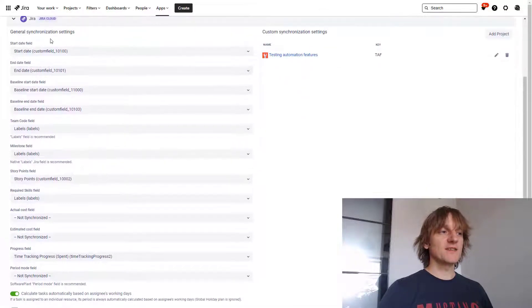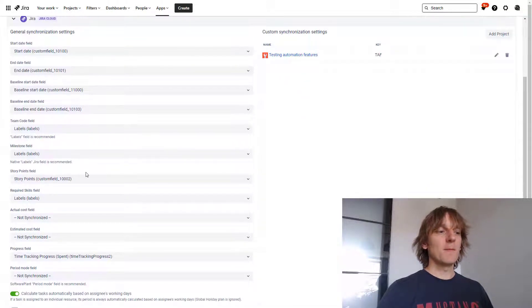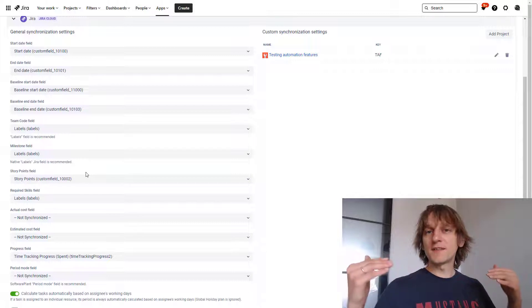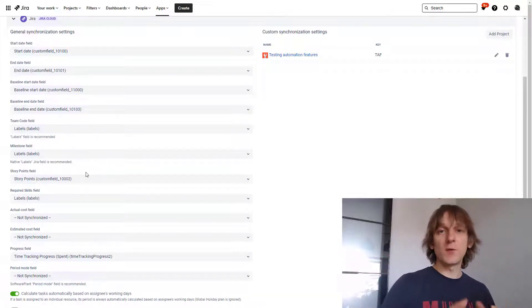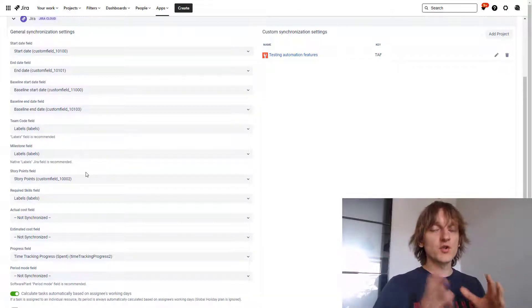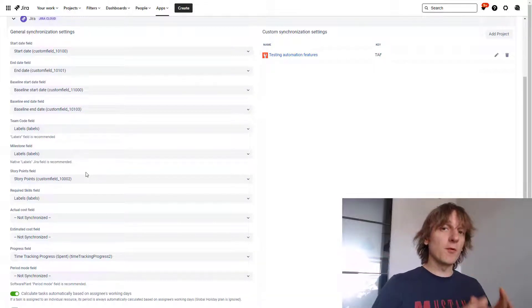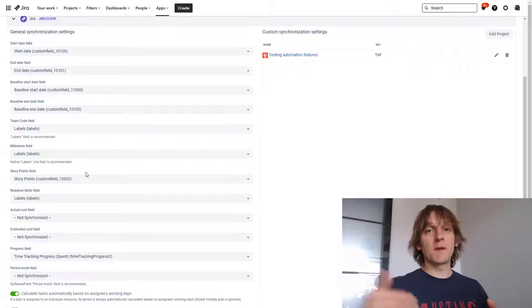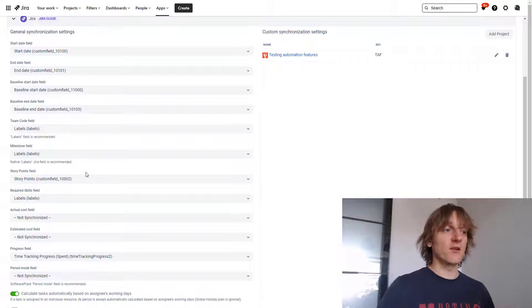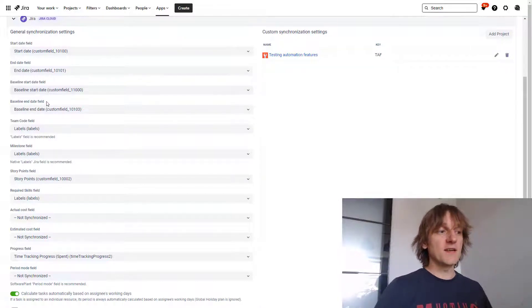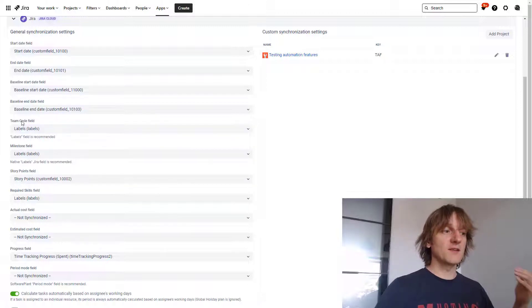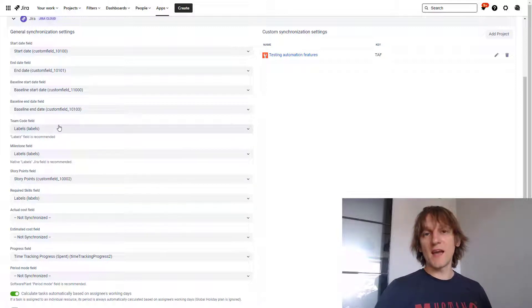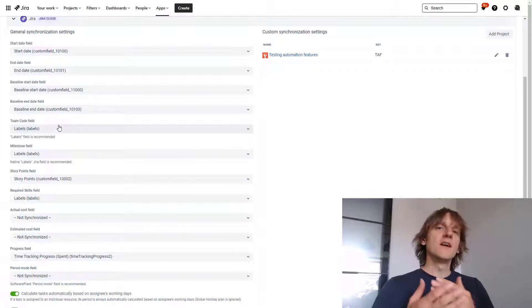This is a place where you can set the mapping of standard JIRA fields that will be used to store some of the important values that BigPicture is using along the way, like start and end dates, baselines, story point fields for example, milestones, team codes and so on, right?